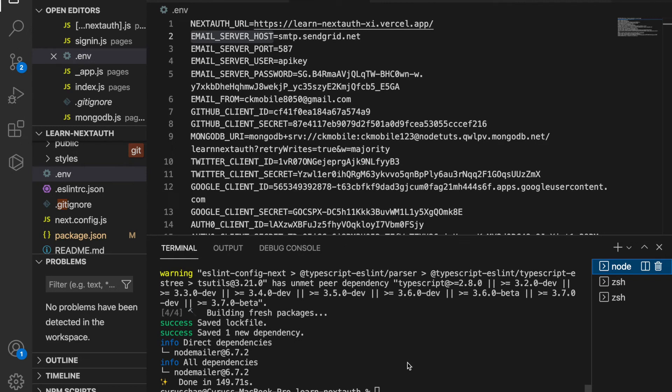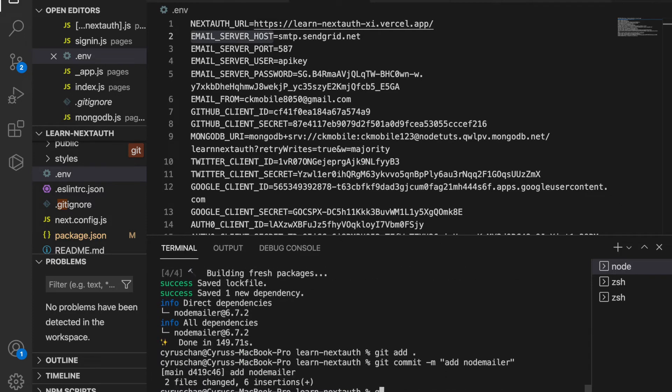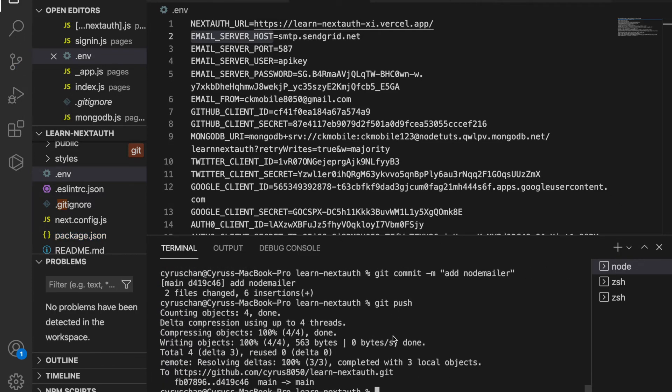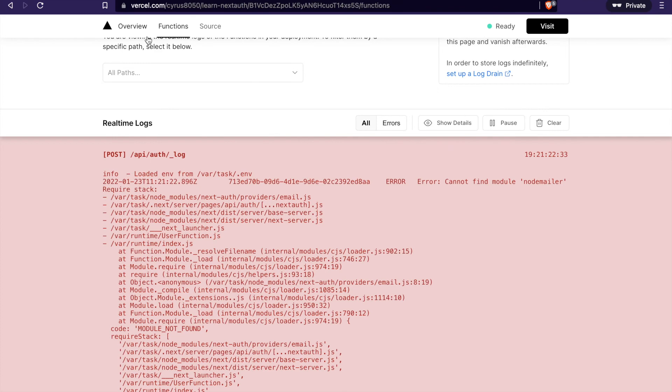Now we try to push again and go back to overview.